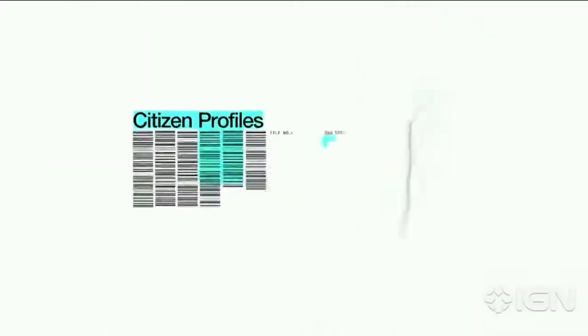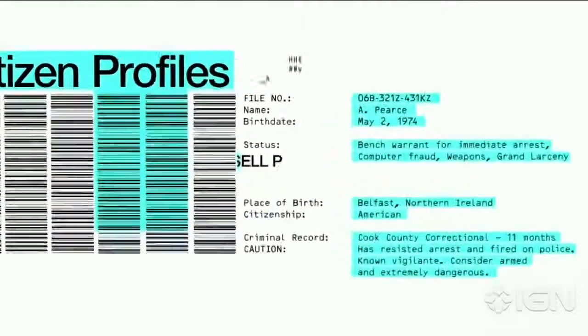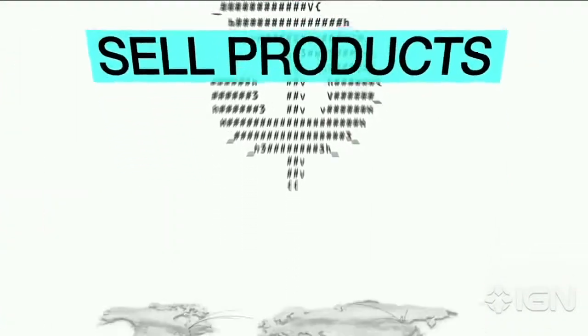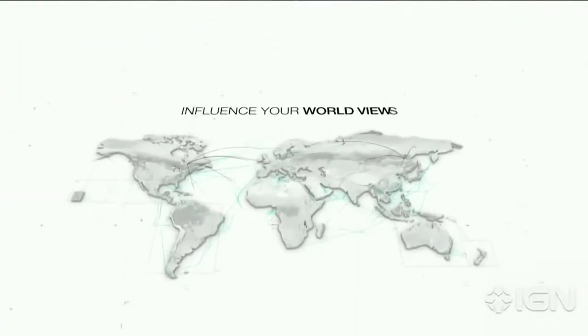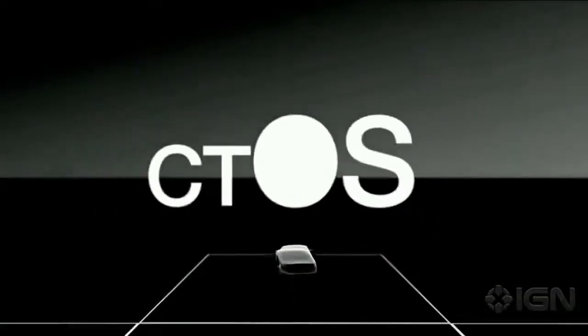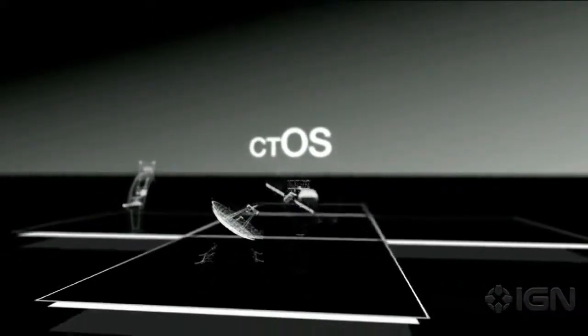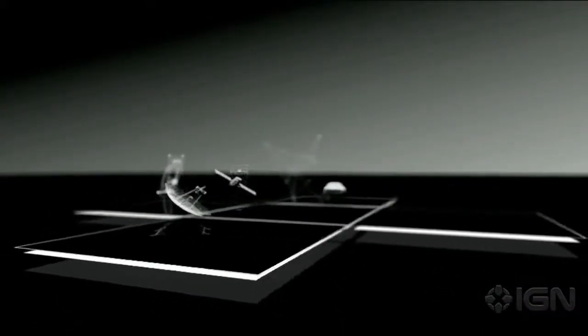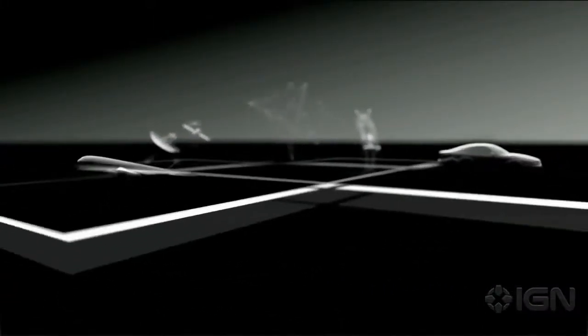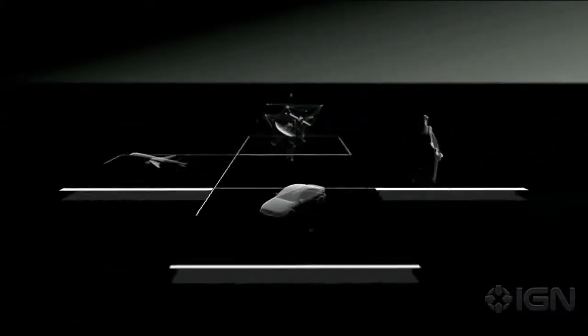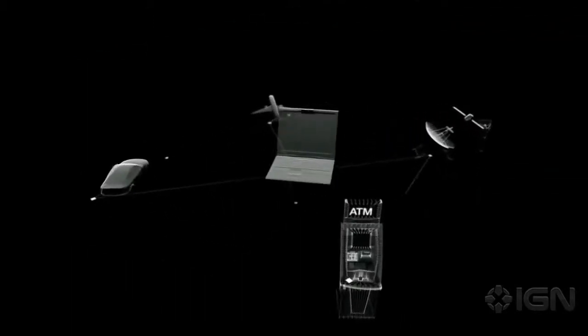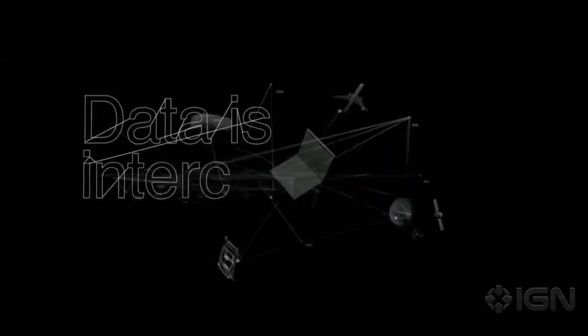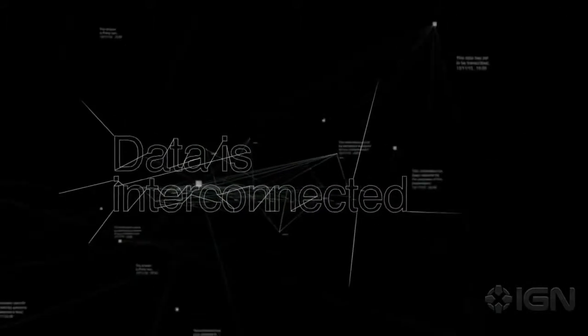That information could be turned against you, not just to sell products, but to influence your worldviews. CTOS directly links your personal information to the physical systems you use every day, essentially providing a direct line to your bedroom laptop. Because all data is interconnected.